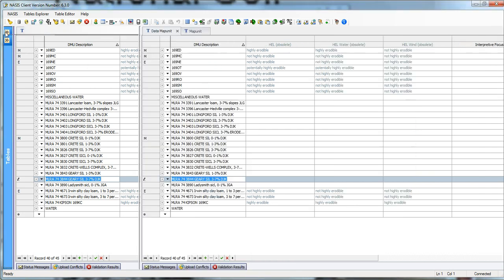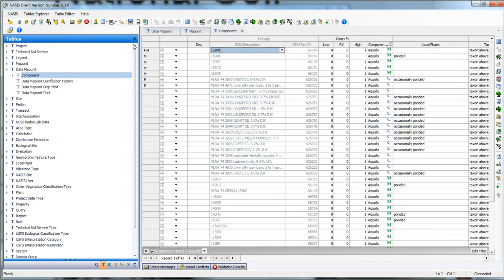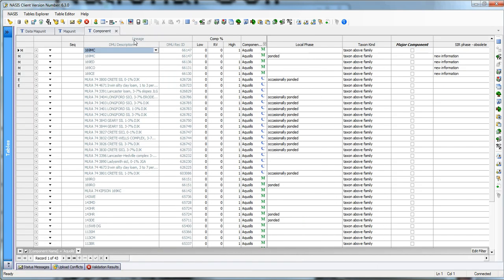And in order to operate this scenario, make this scenario work, I'm going to open up the Component Table. Give it a minute to open up. You'll notice I've already got a filter built. It's component name equals, so everything in my selected set is a clause.